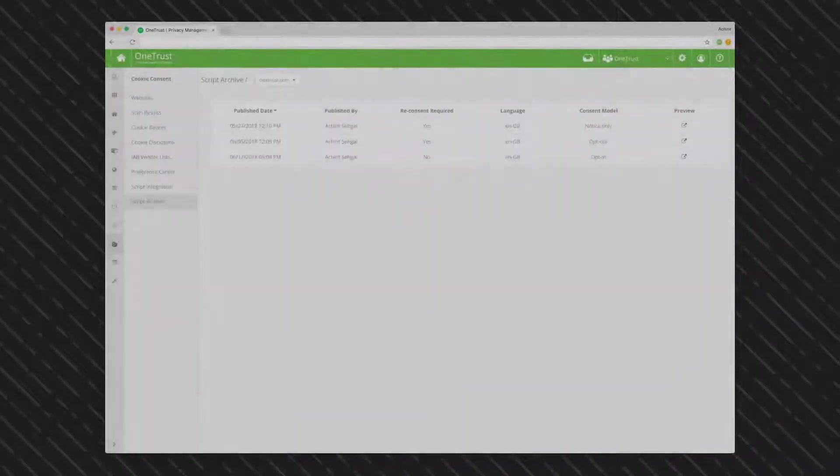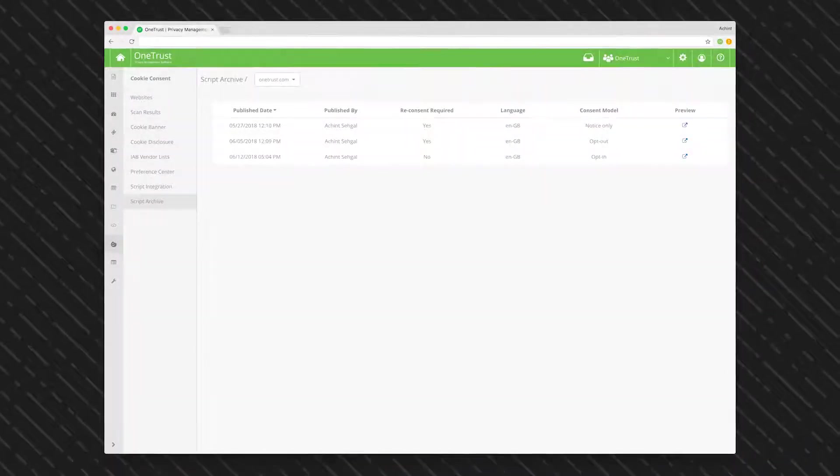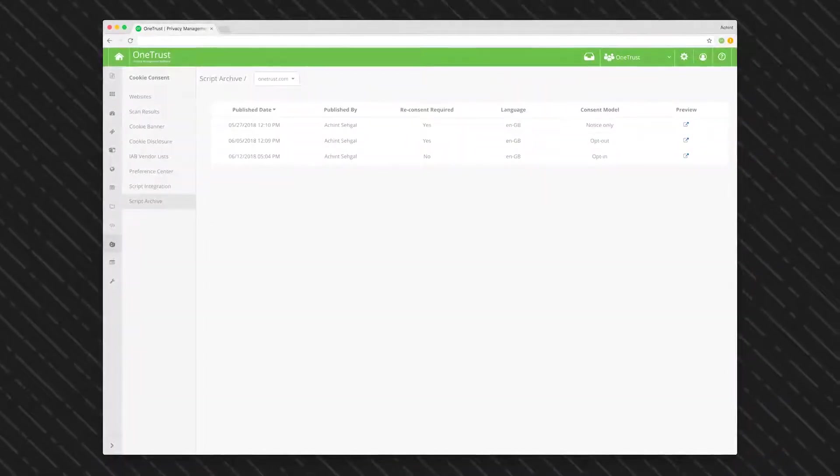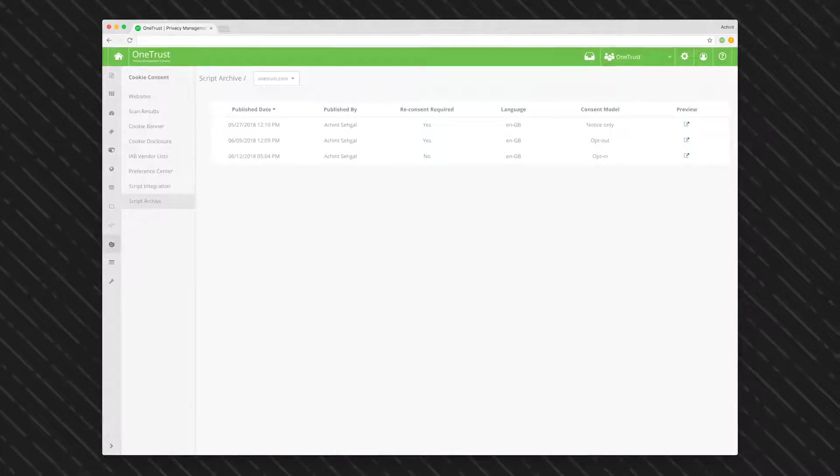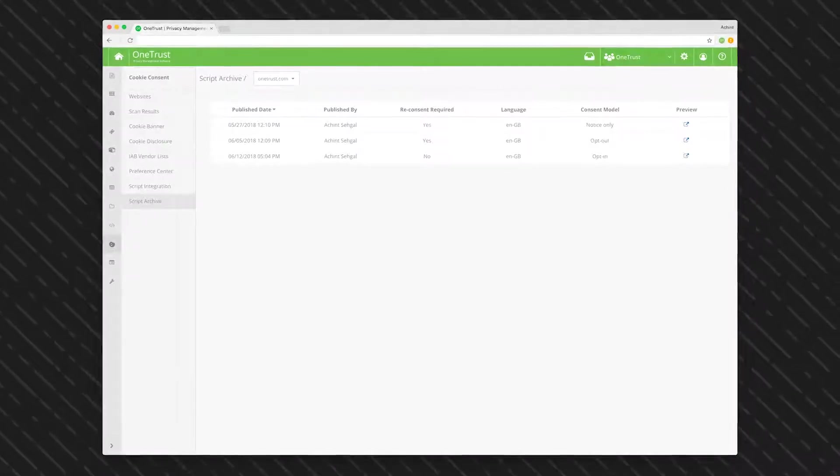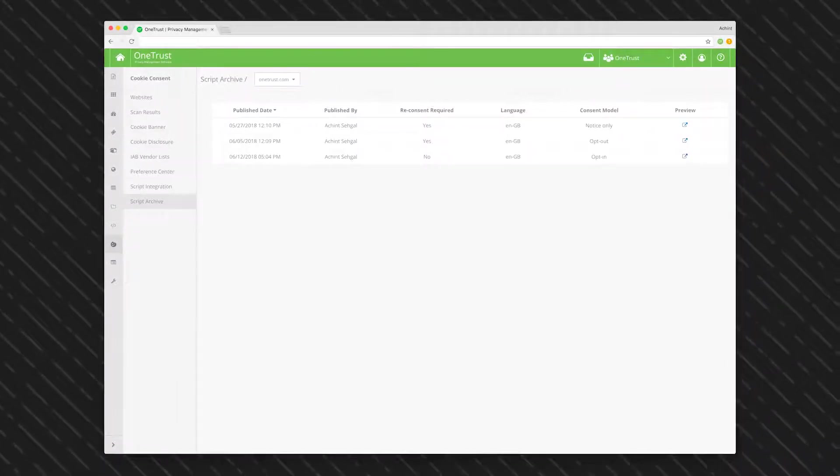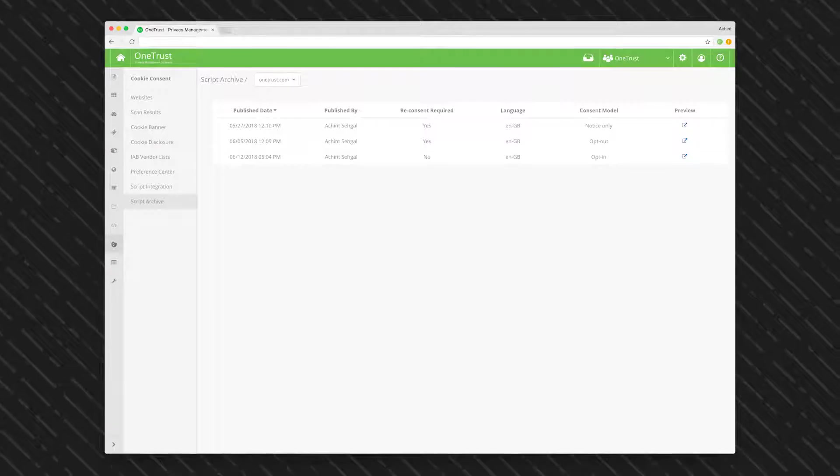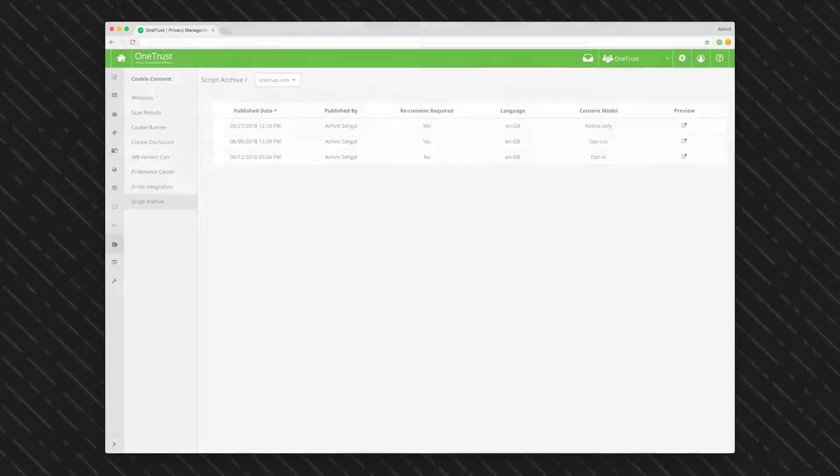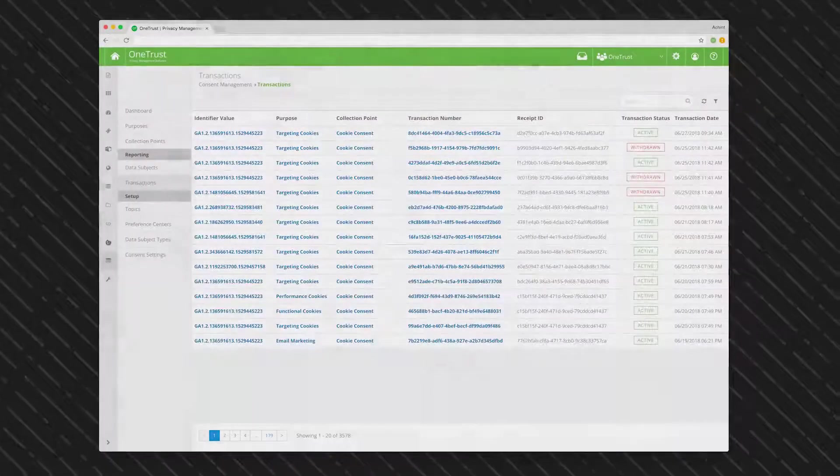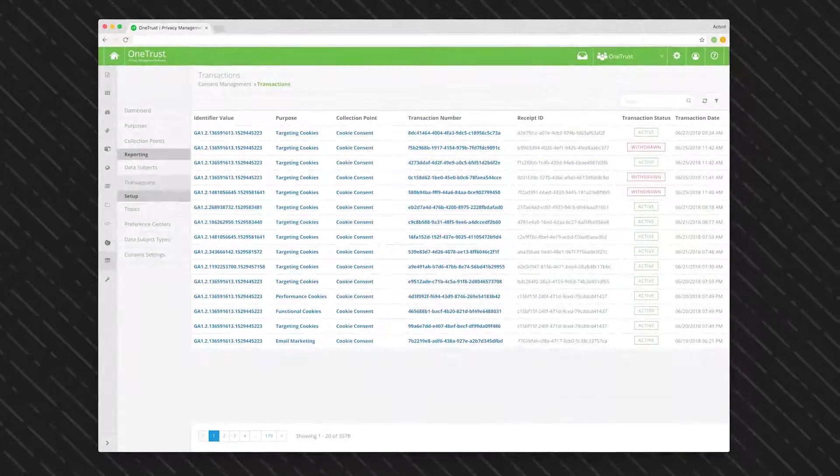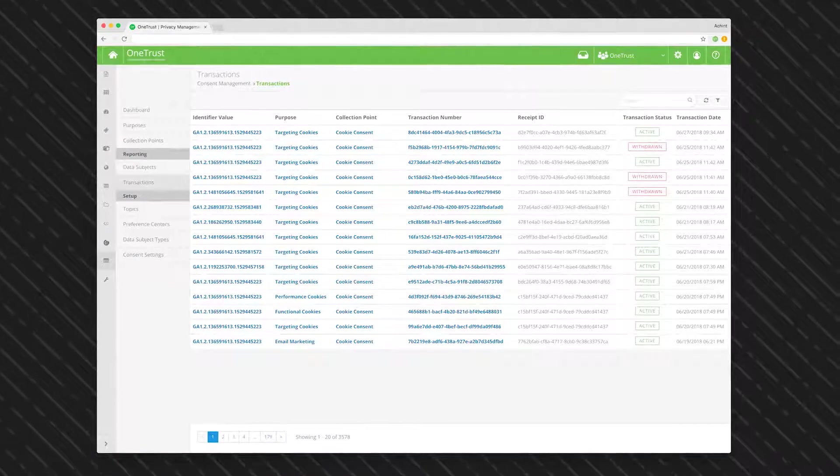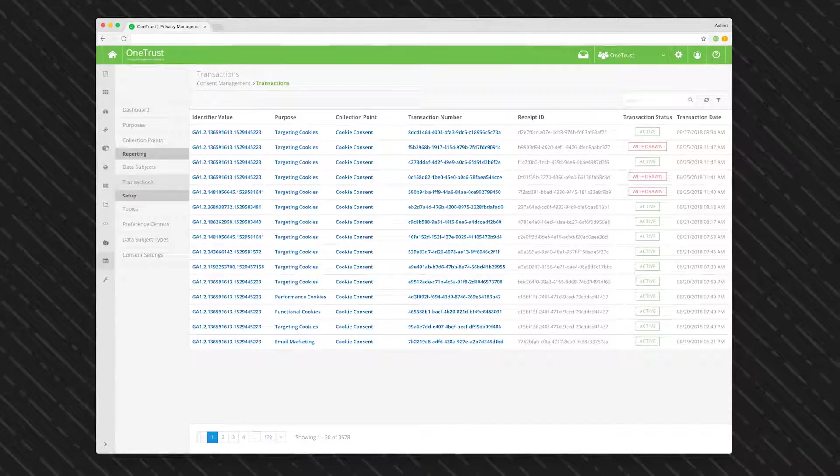Generate a script archive which details when and what information was shown to each website visitor at the time of capturing consent, and maintain detailed records of consent to specific cookie categories. Produce granular records of consent and historical audit trails for regulatory reporting.